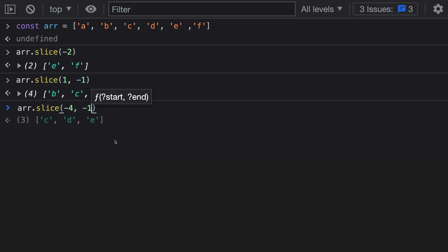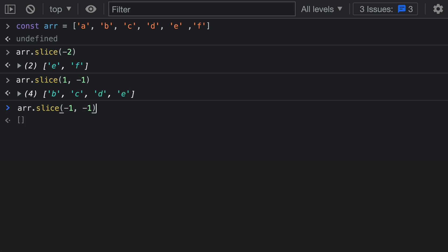Just like slicing with positive numbers, if you specify a start that is greater than the end, you get back an empty array. For example, swapping to negative 1 and then negative 4 means we try to start the slice going backwards by 1, but then try to end it further back. Since the slice always goes forward, it includes no elements and you get back an empty array.